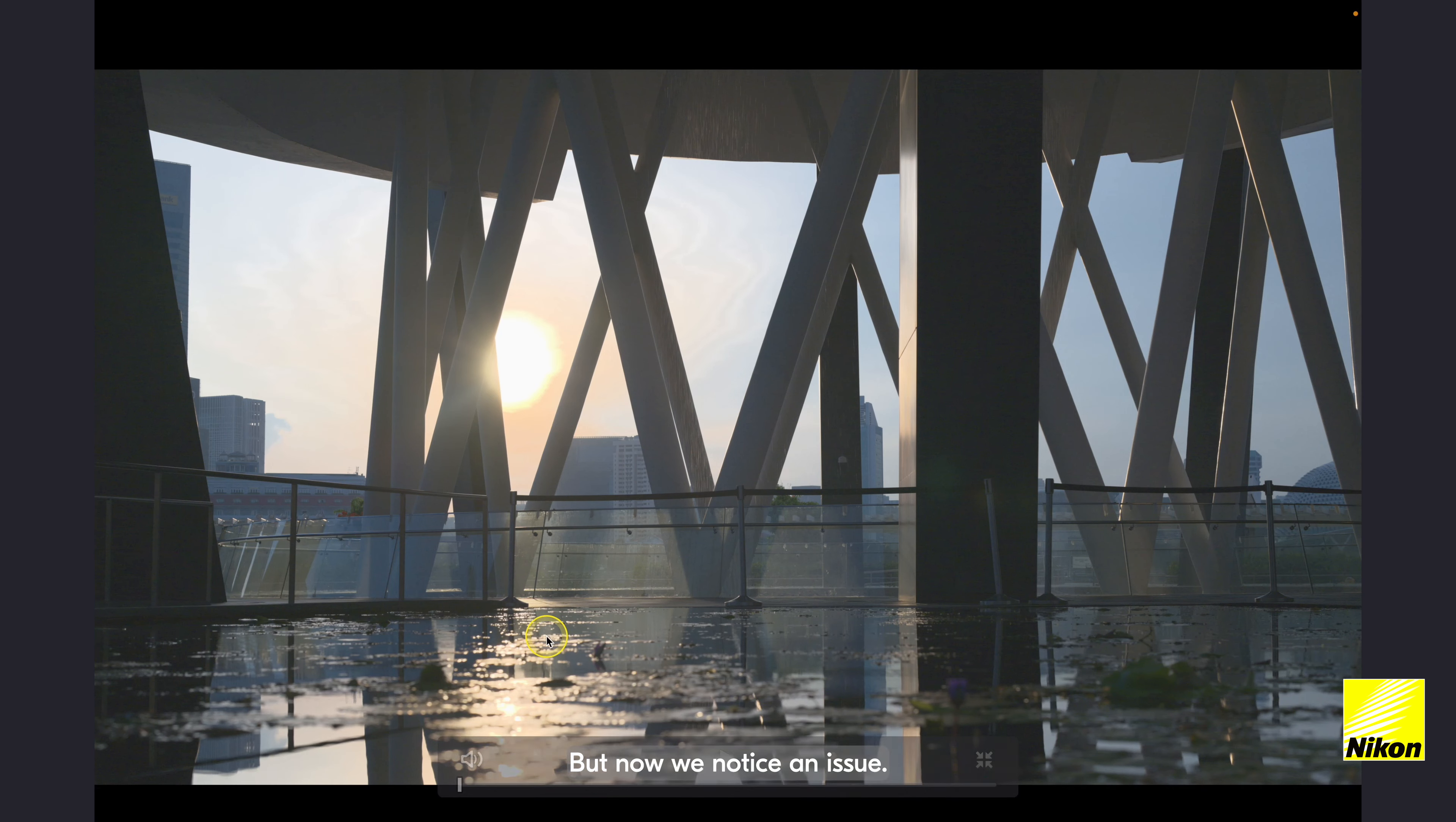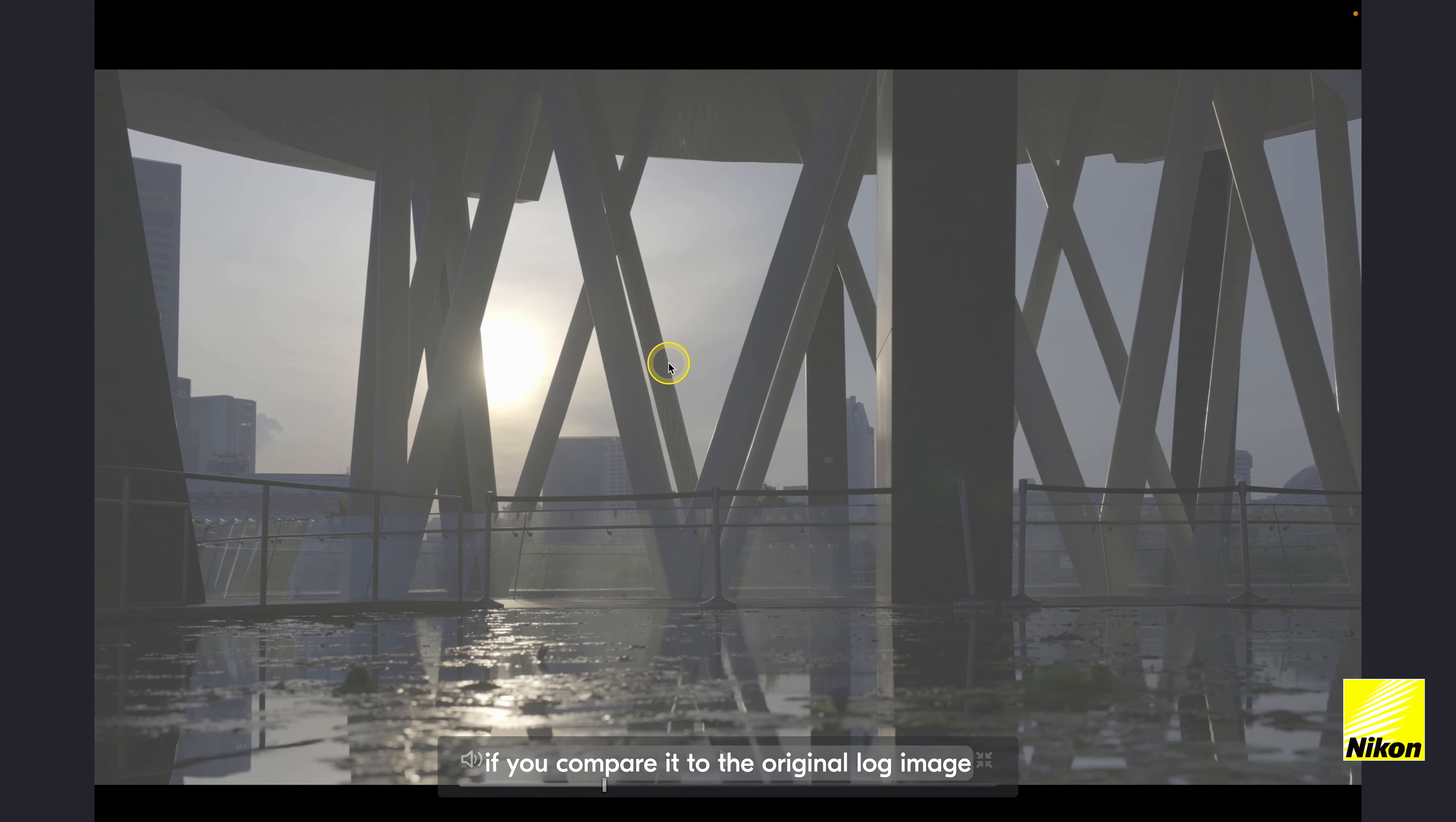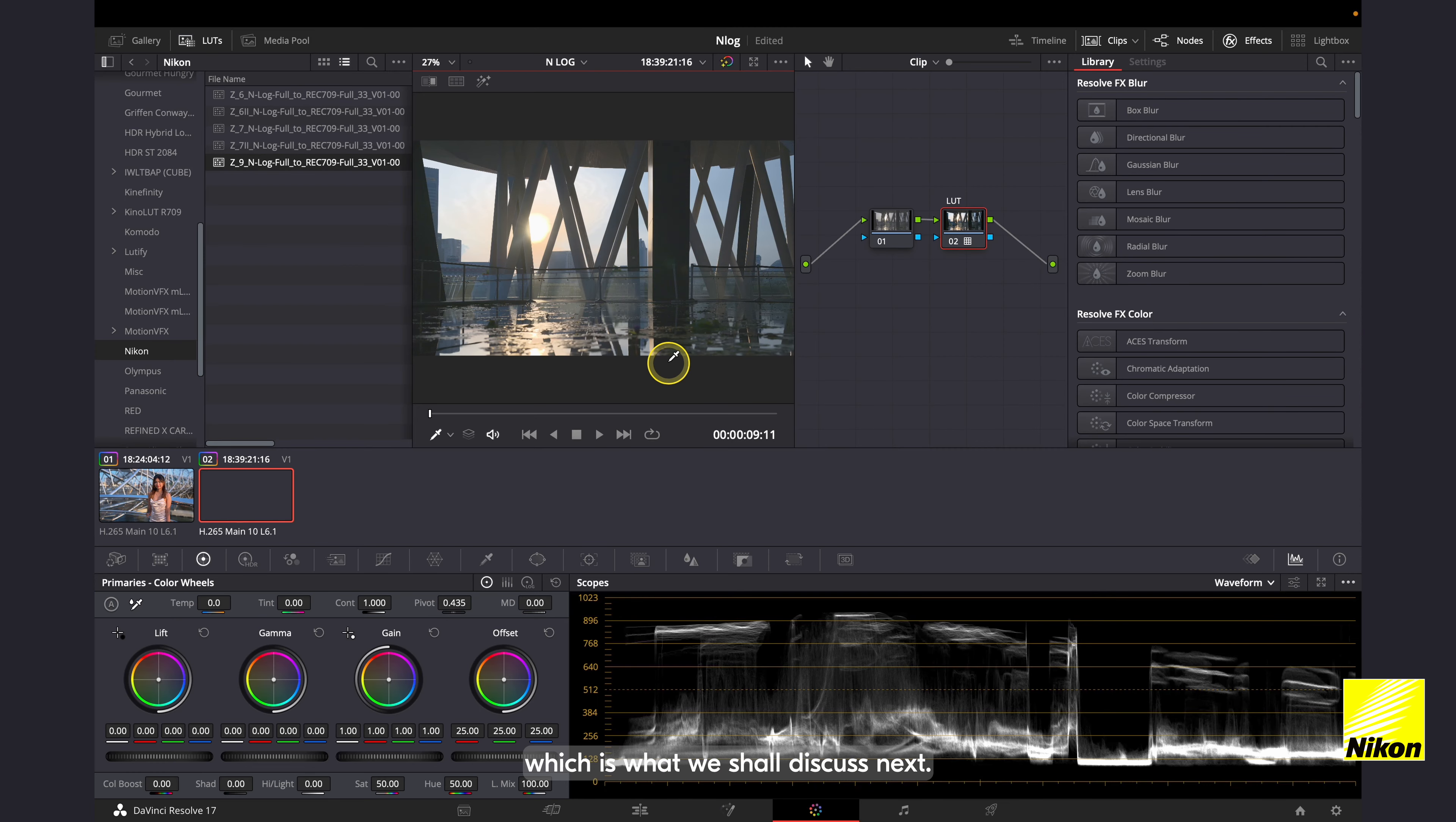But now we notice an issue. The highlights roll off from the sun is very harsh if you compare it to the original log image. And there are two ways to overcome this. One is to manually grade it, and the second, which is what we shall discuss next.